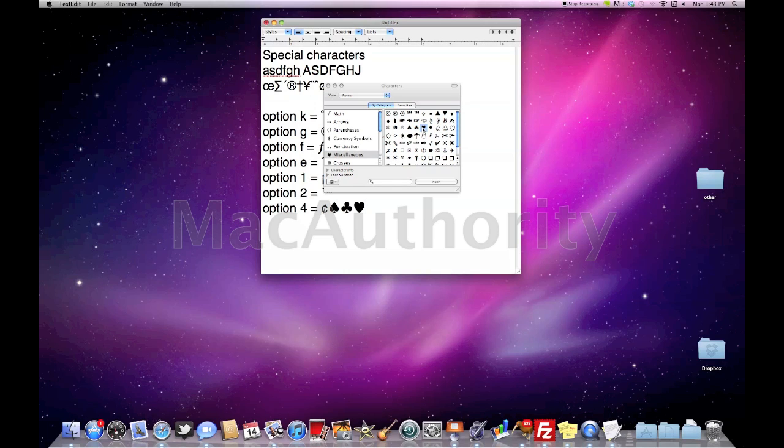And the computer will treat it just like text so I can move my cursor and space it around just as though it were a text character. So have fun with that and I hope that helps you guys out.